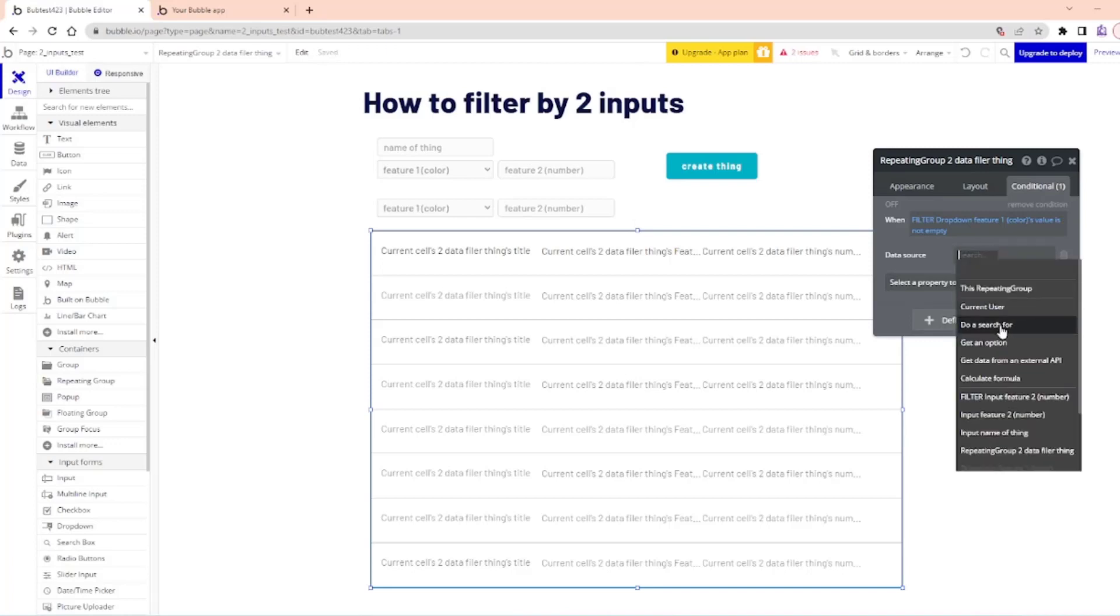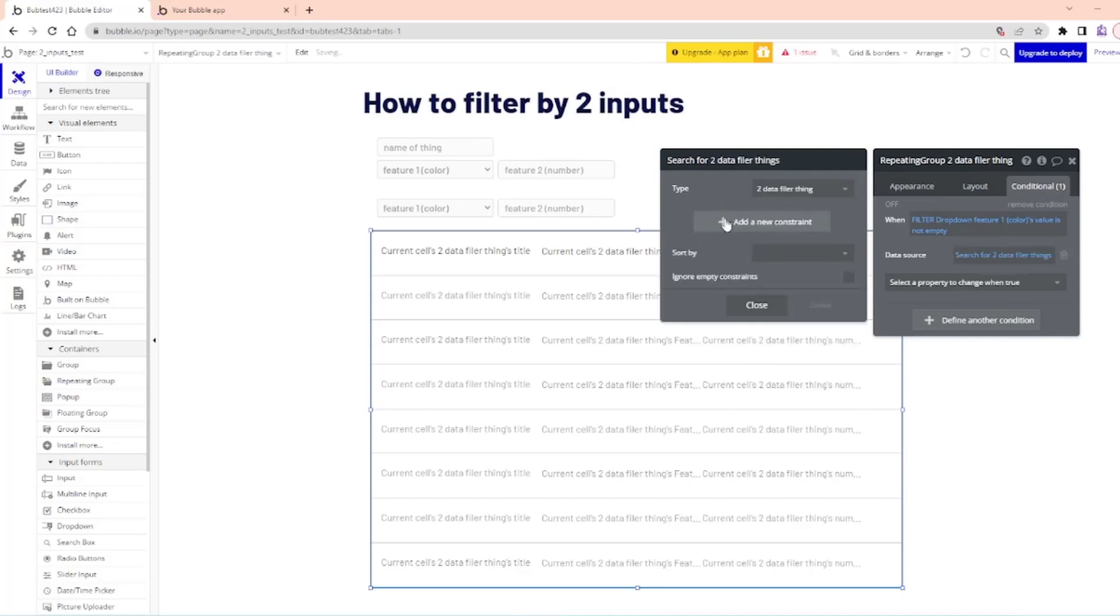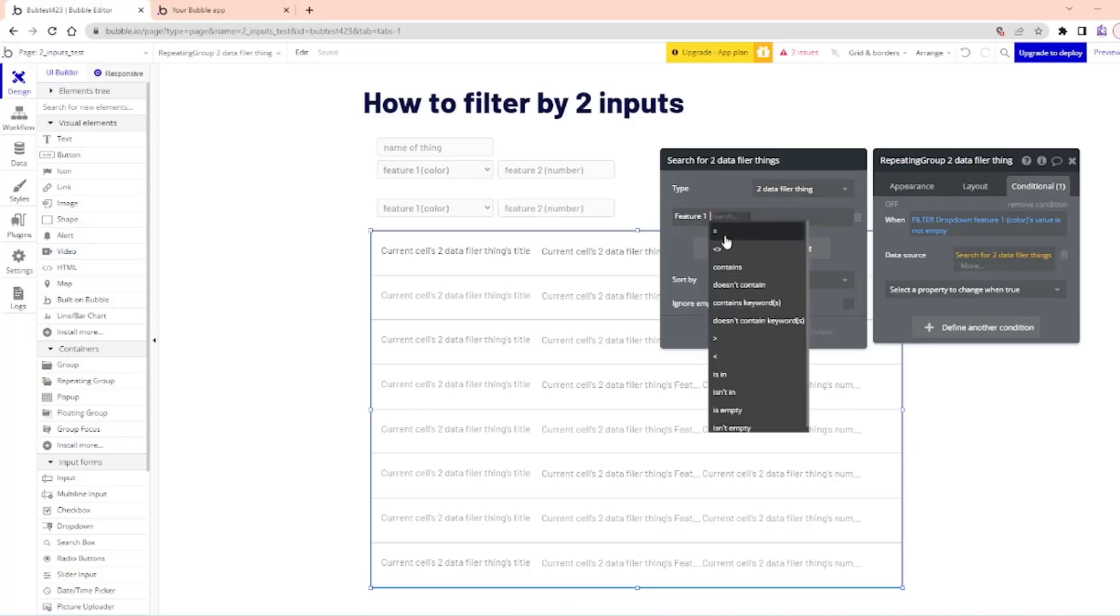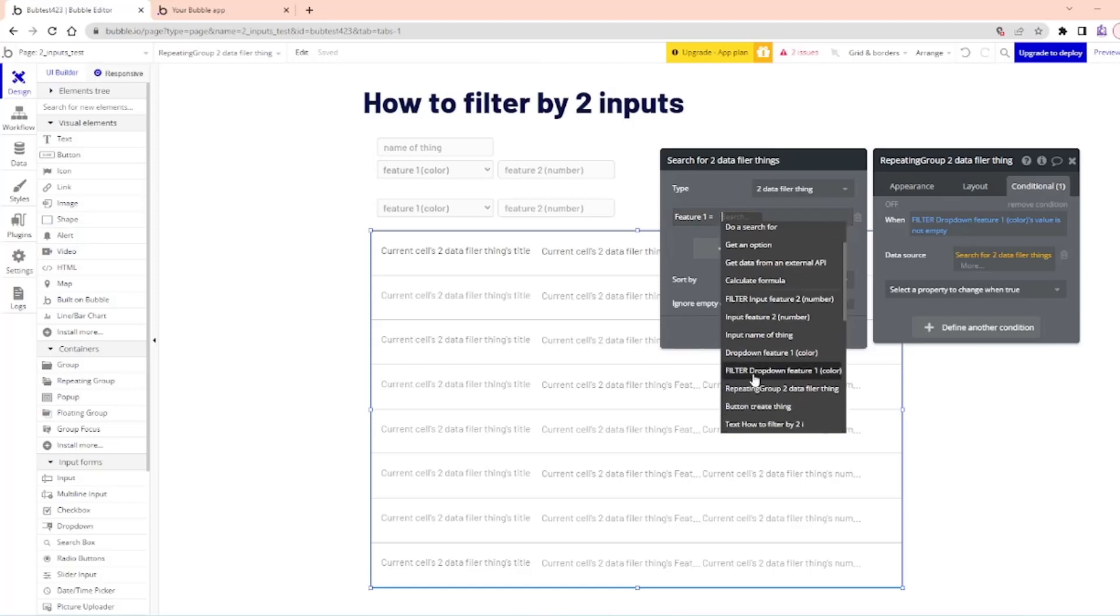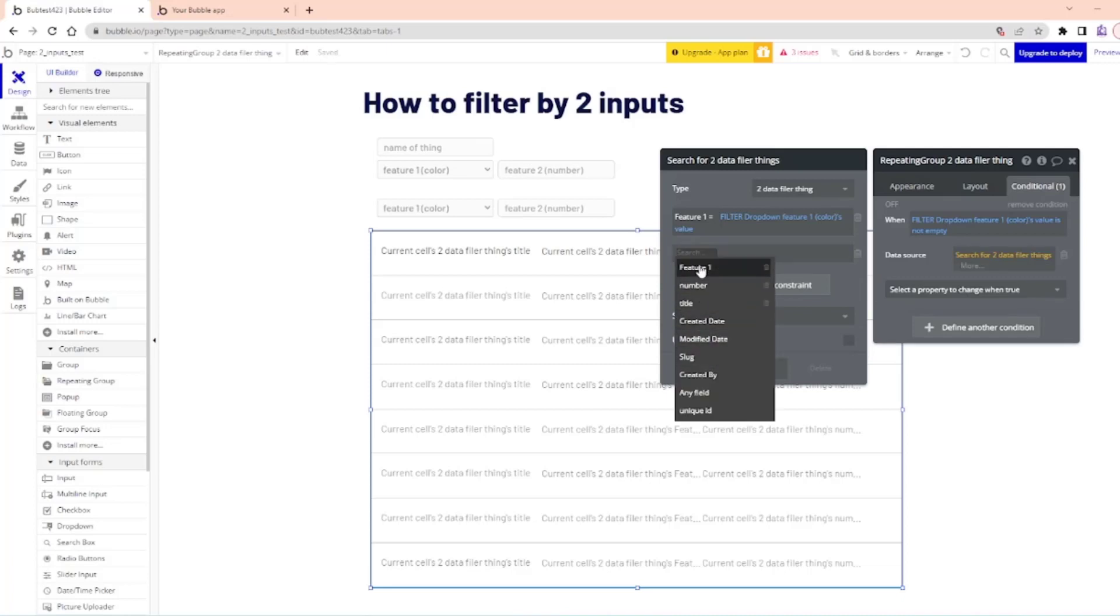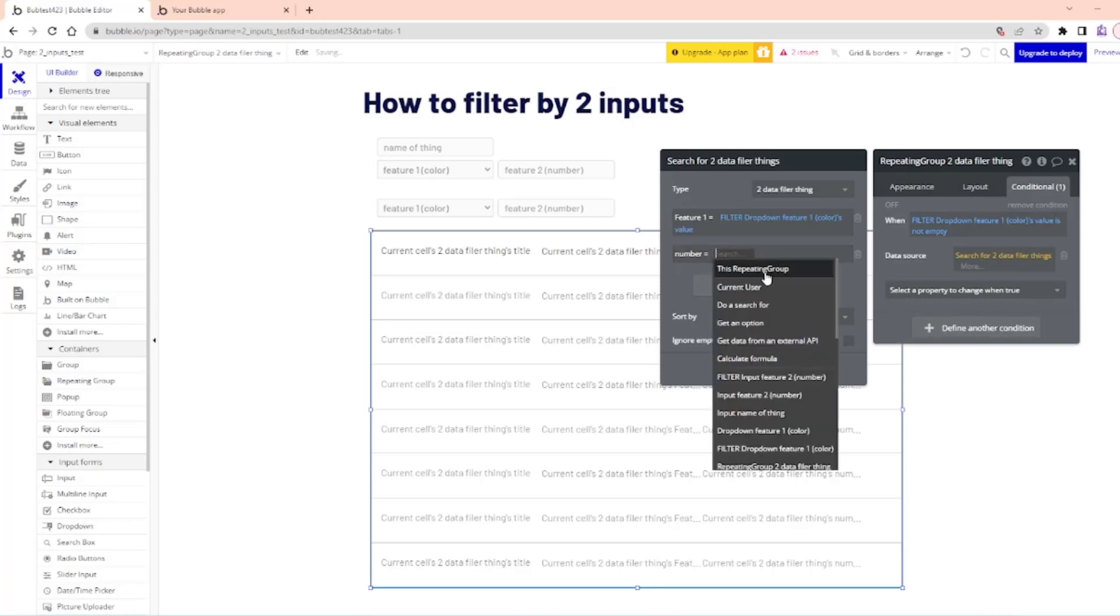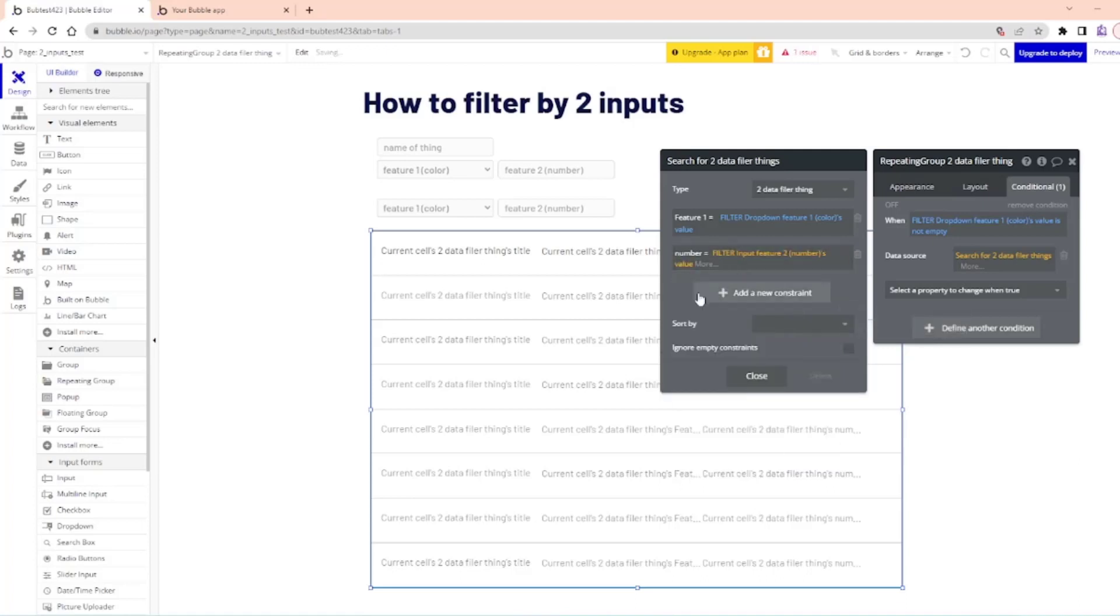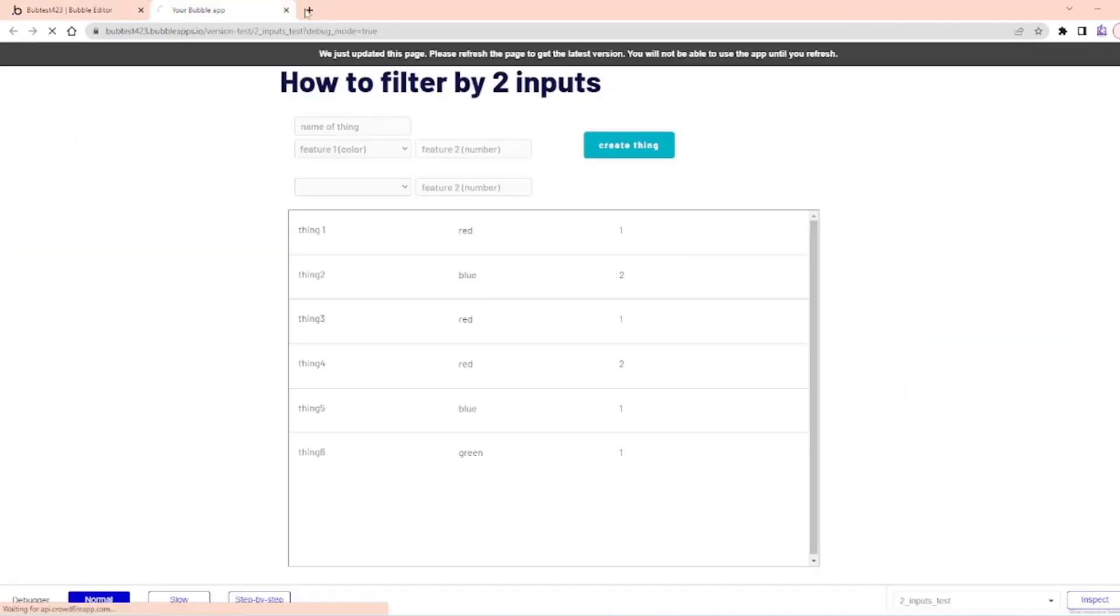So we're going to do a search, and it's going to do a search for this data based on the filter. We're going to do a search for the type of data we've decided, which is the two data filler thing that we've created for this. And we're going to do feature one equals the filter dropdown features colors value, and then number equal filters number two's value. So if I do that and then I do preview.